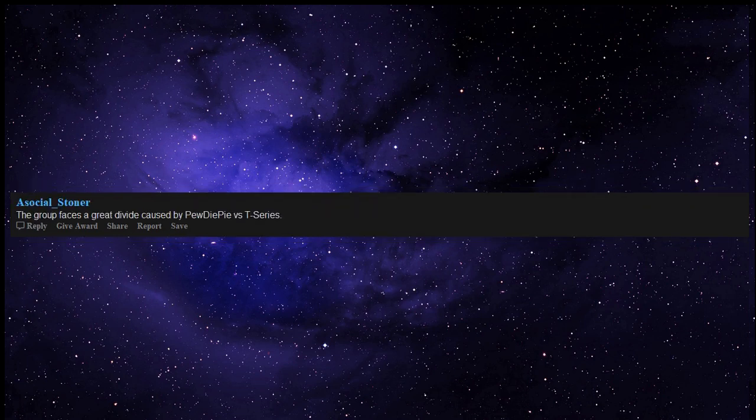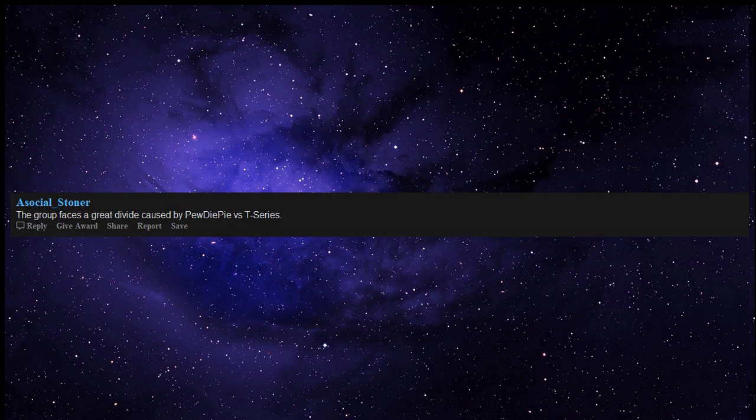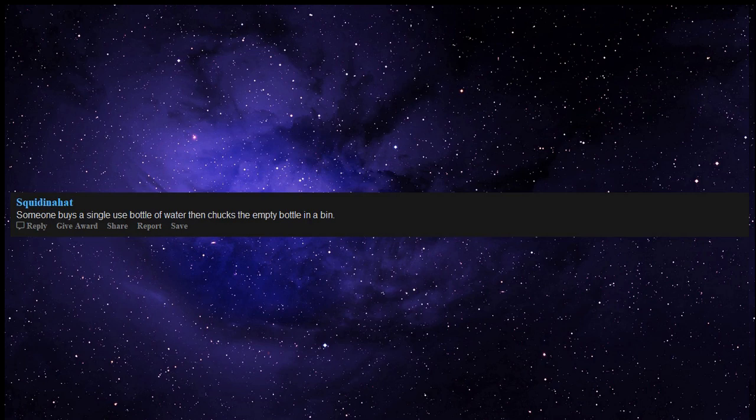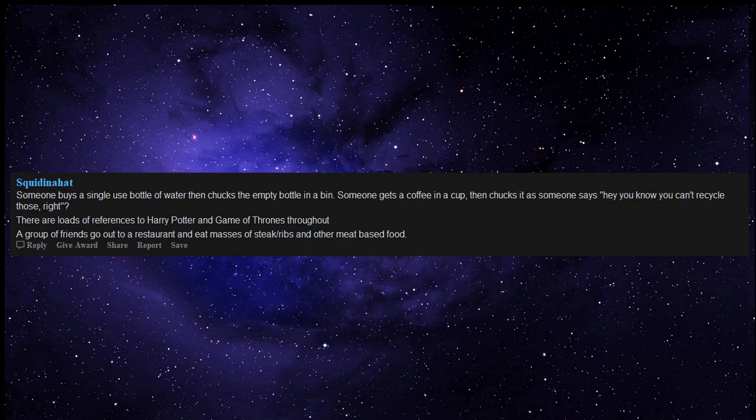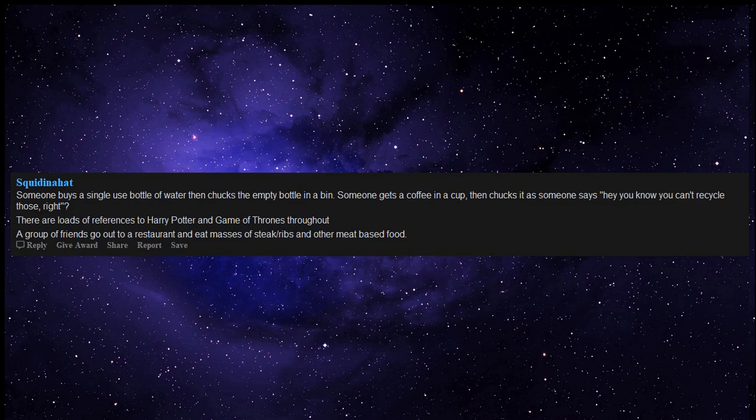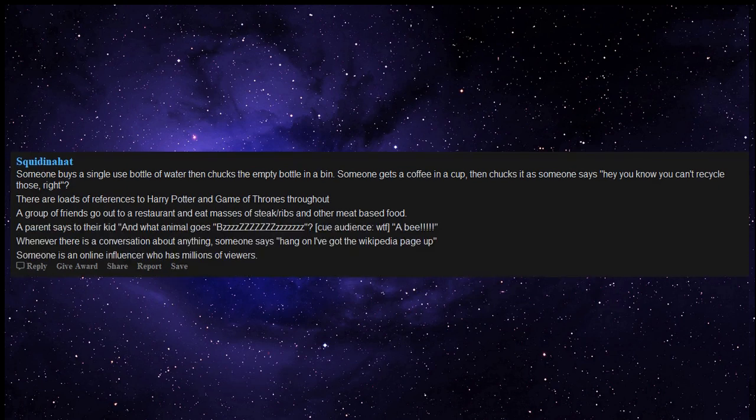The kids end every sentence with yeet. The group faces a great divide caused by PewDiePie vs. T-Series. Someone buys a single-use bottle of water then chucks the empty bottle in a bin. Someone gets a coffee in a cup, then chucks it as someone says, hey you know you can't recycle those, right? Q audience, WTF, a bee.